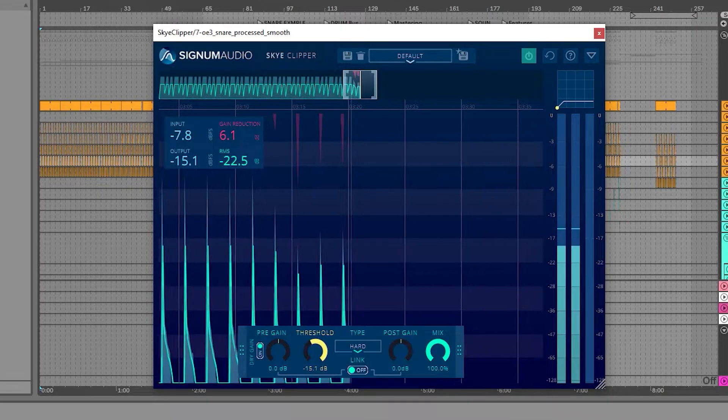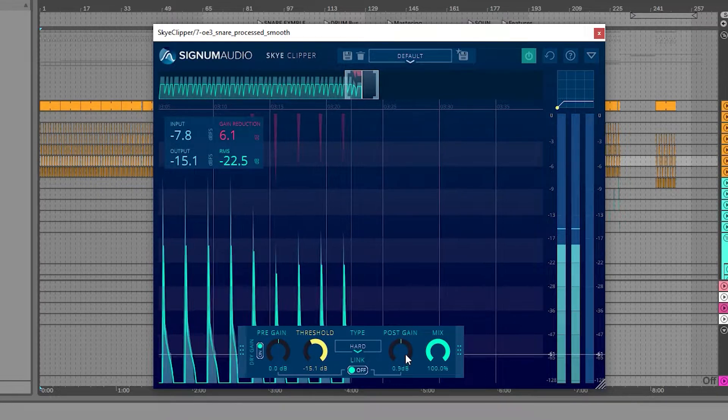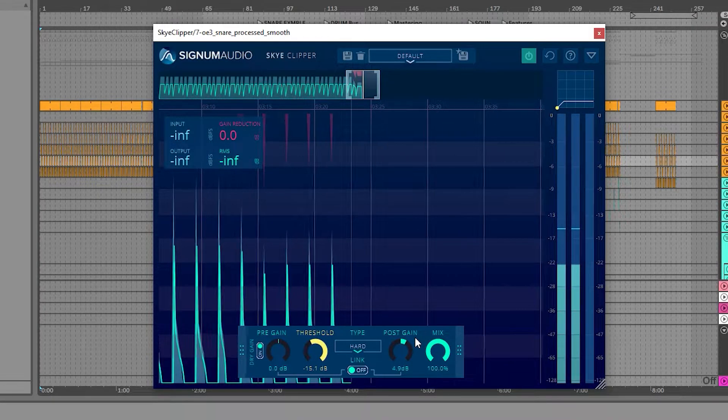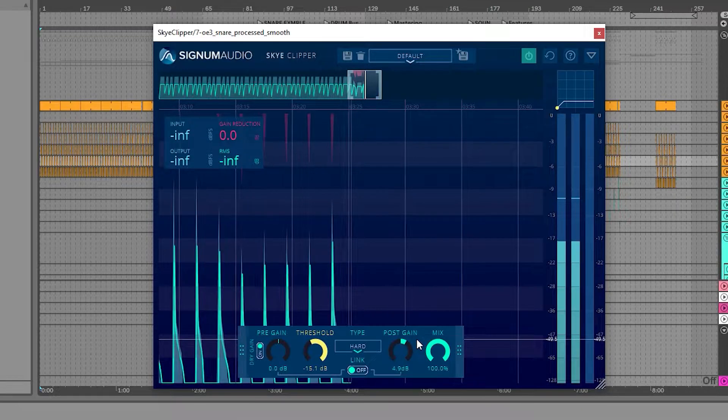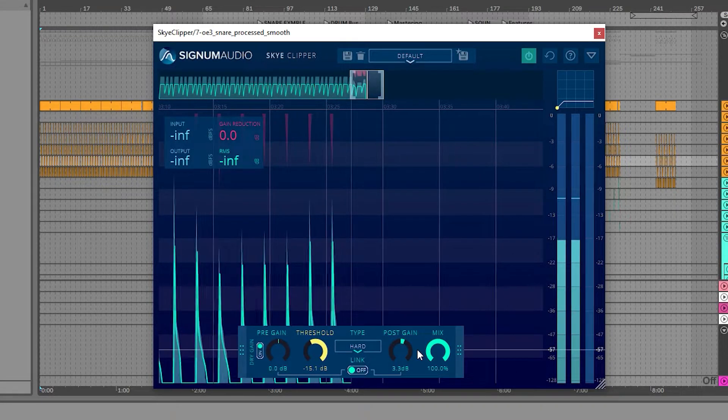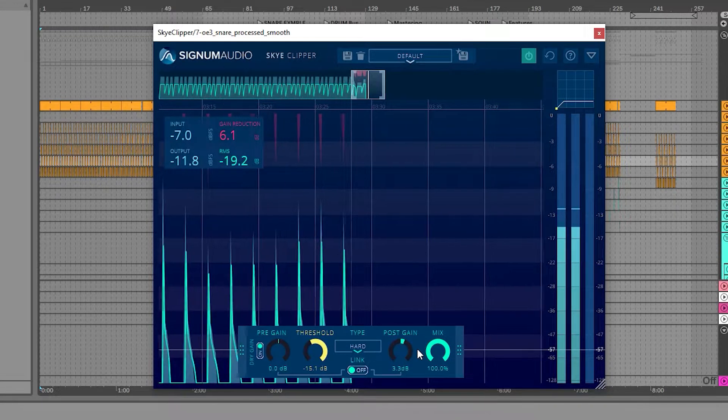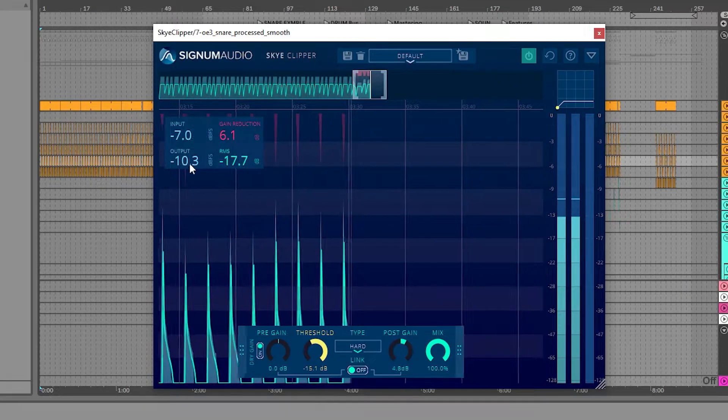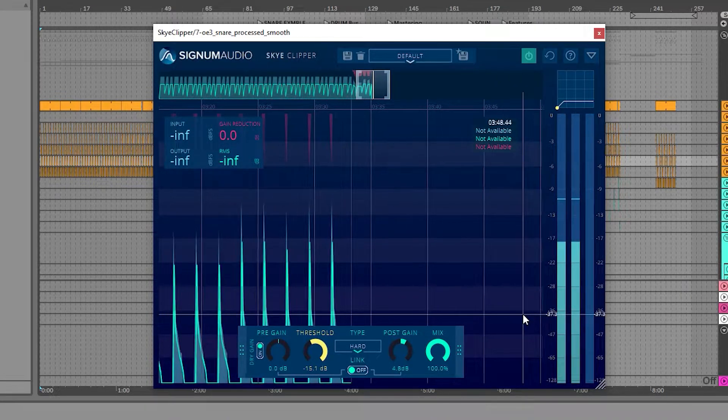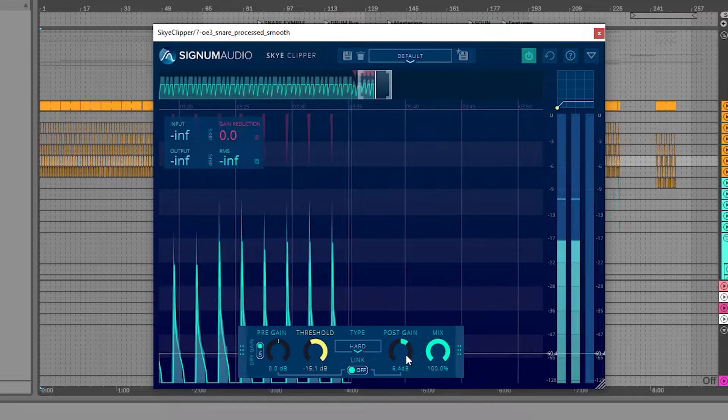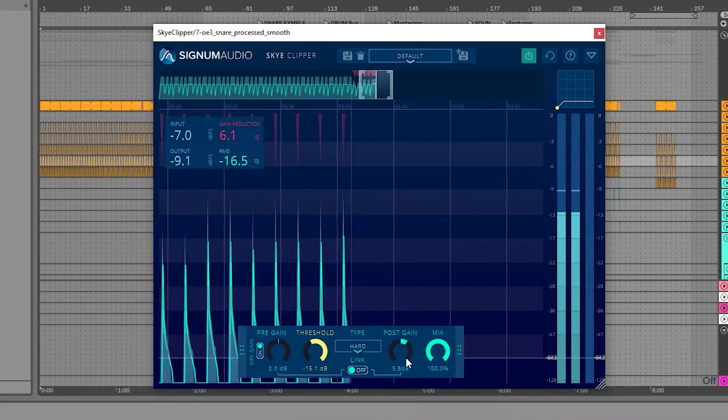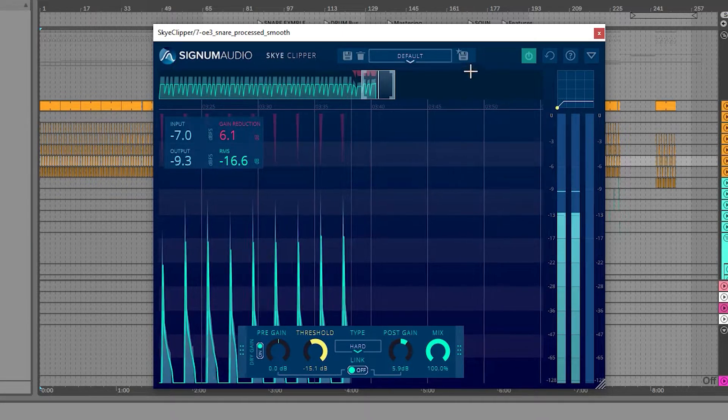Afterwards, I'll use the post gain to adjust the output level I'm after. Now we can see the input coming in before clipping and the output after. Saving a few dB by taming the peaks, but actually hearing the snare at a similar or even louder level as we've increased the perceived loudness.